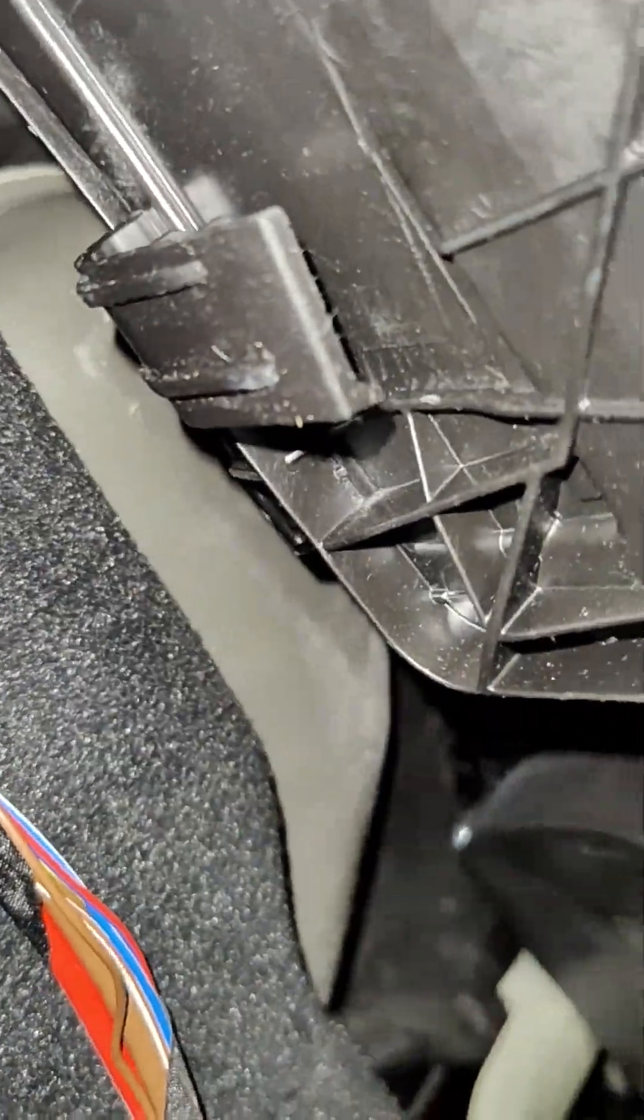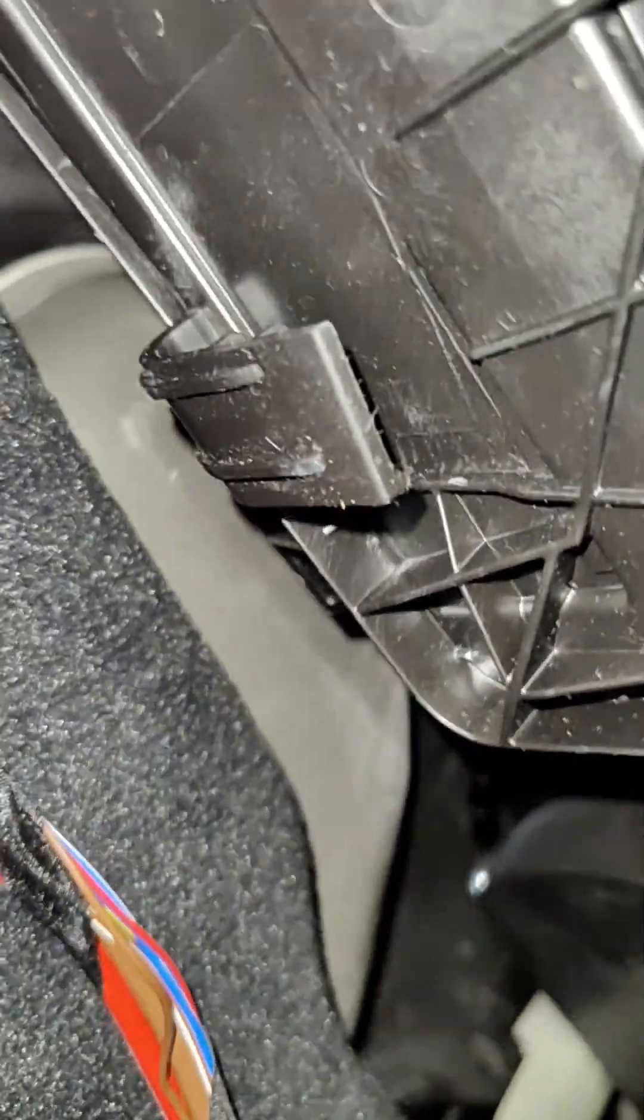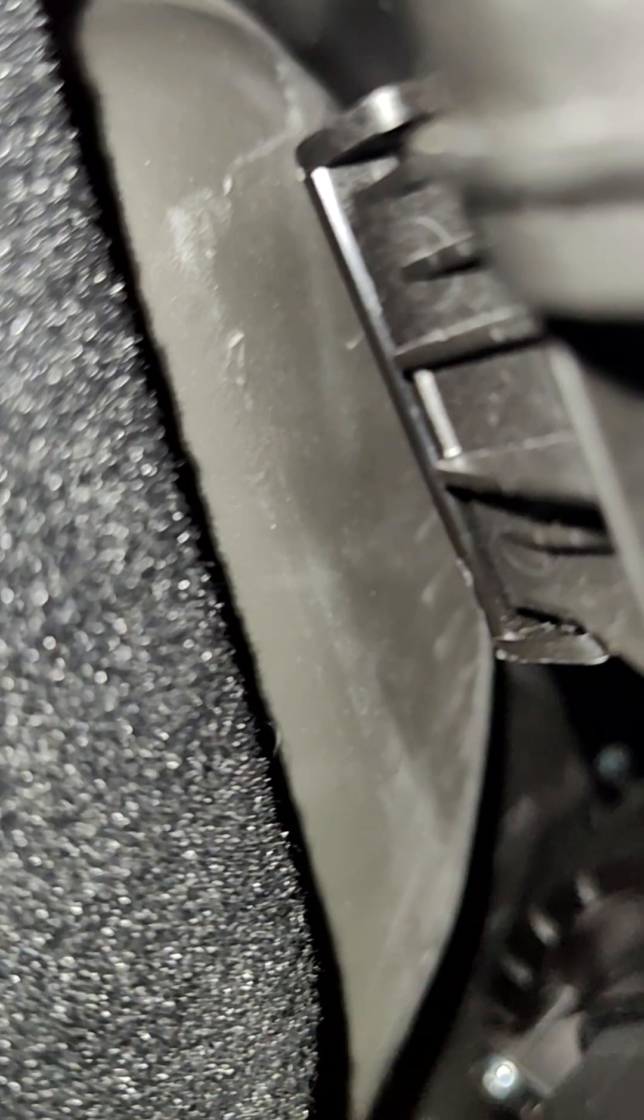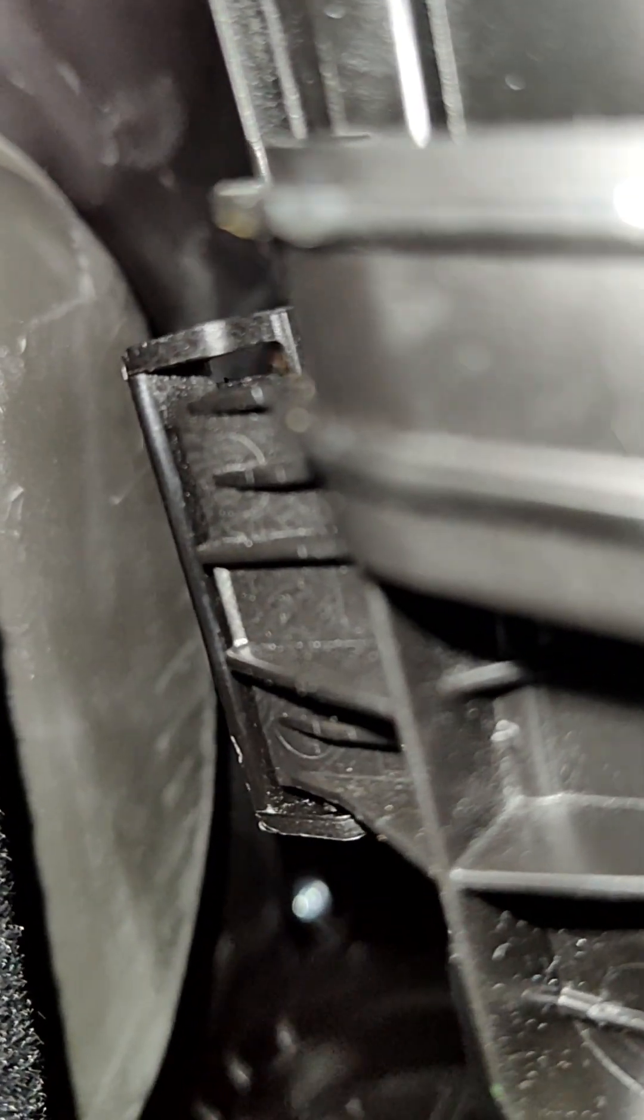The only thing you have to pay attention to is these two tags over here. When you put the cover back, just make sure they get inside. This tag, one on each side of the heater.